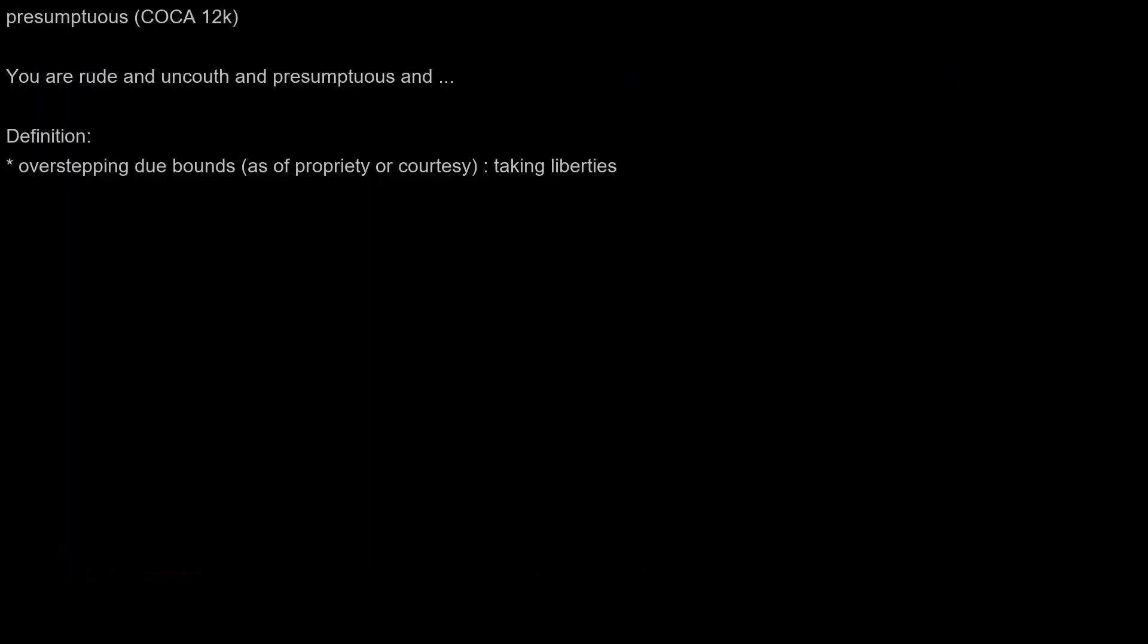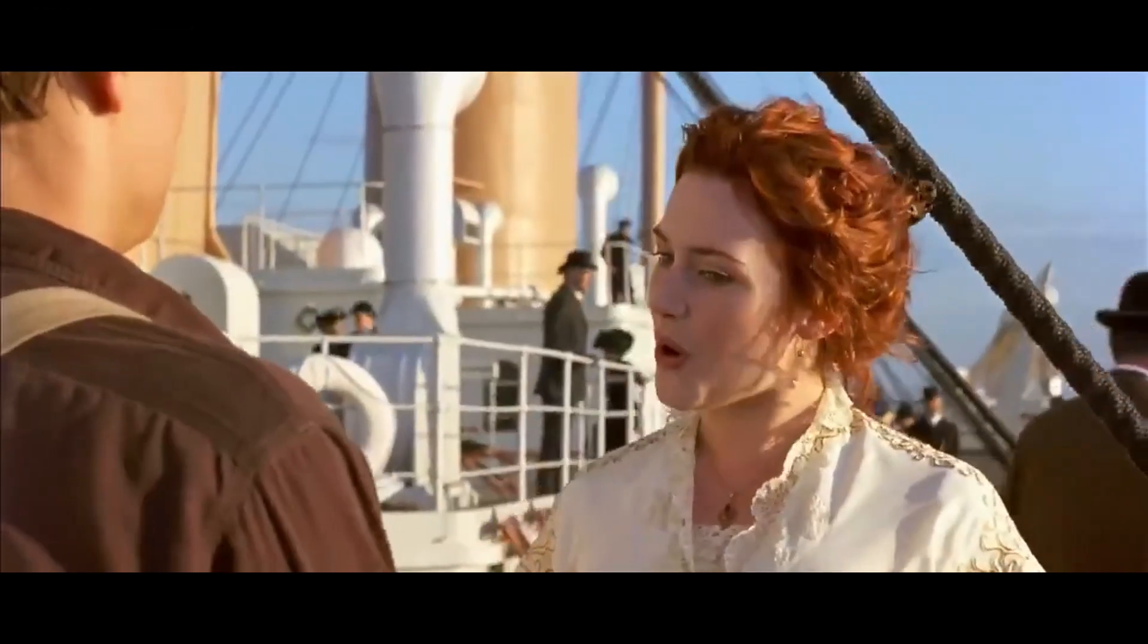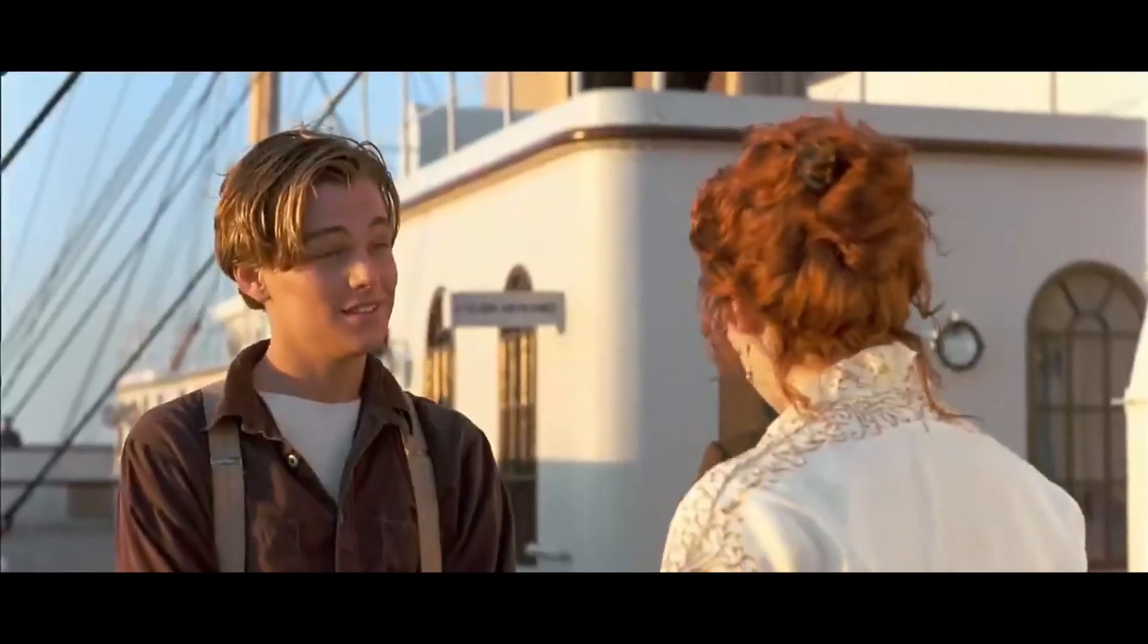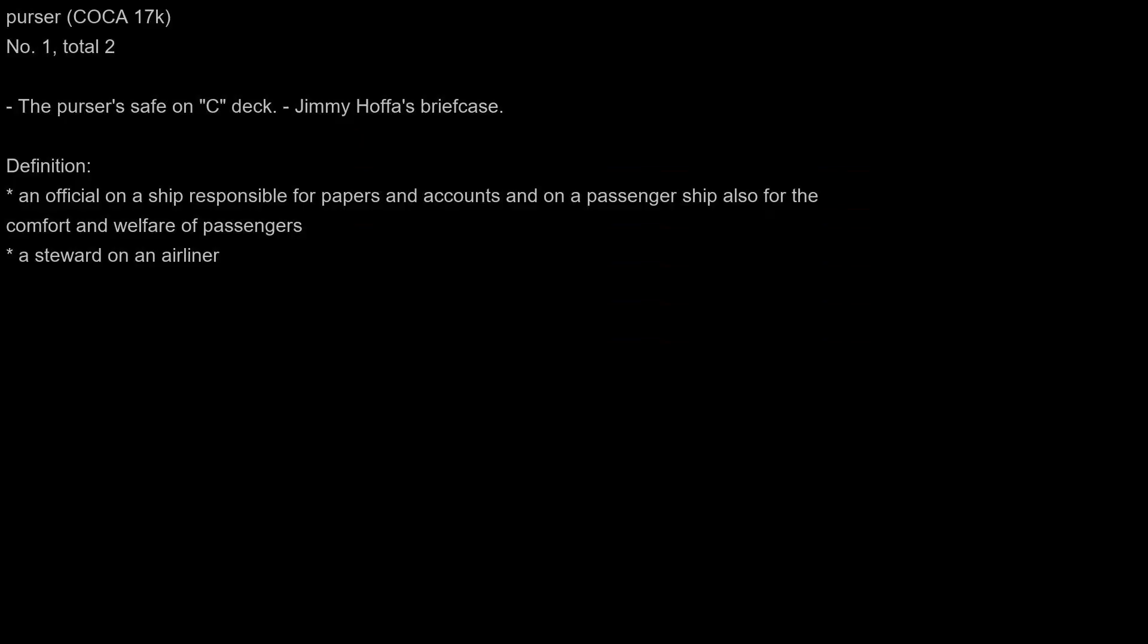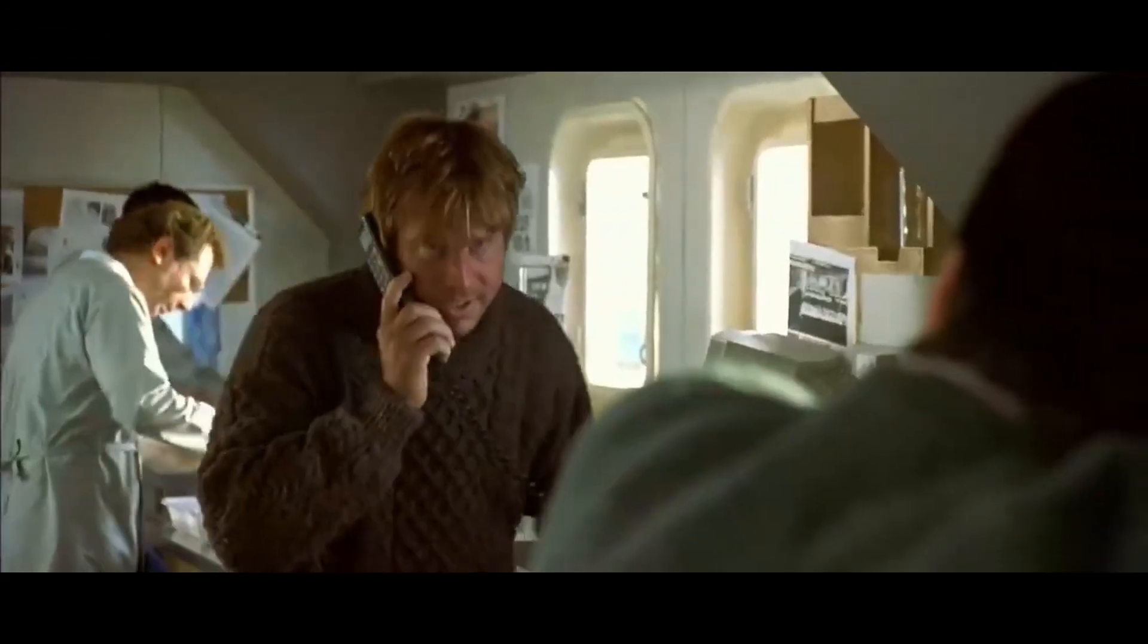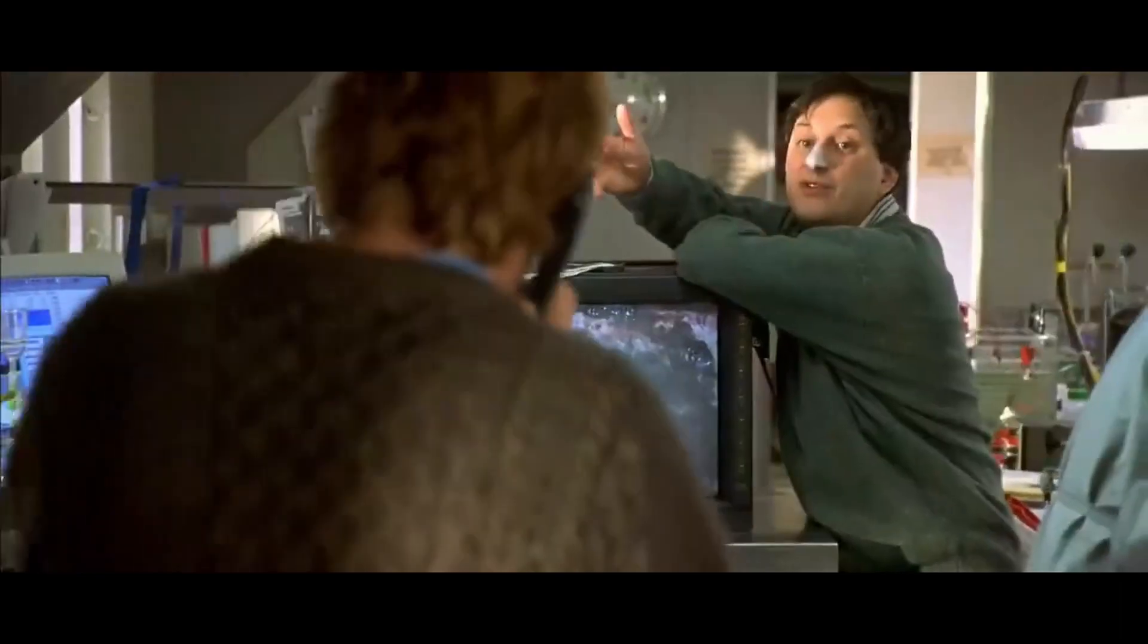Presumptuous: You are rude and uncouth and presumptuous and... I am... Purser: The purser's safe on C deck. Jimmy Hoffa's briefcase.